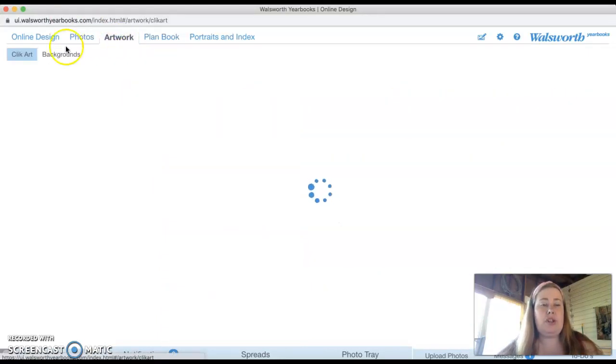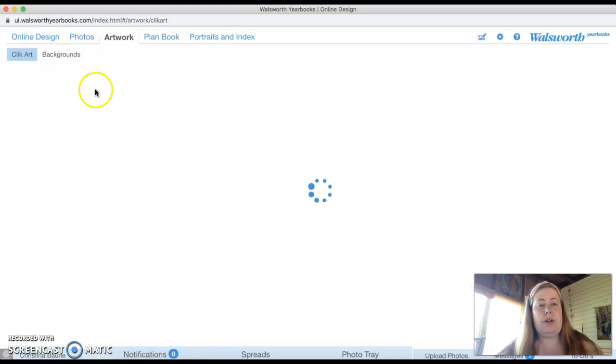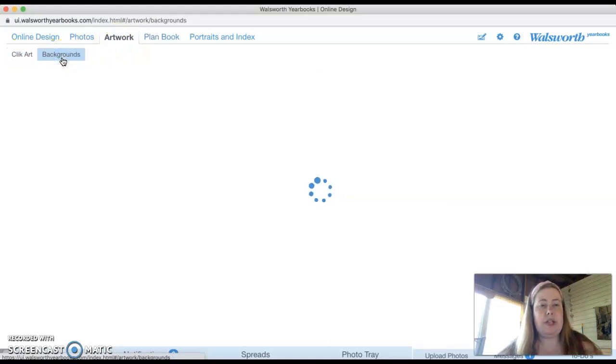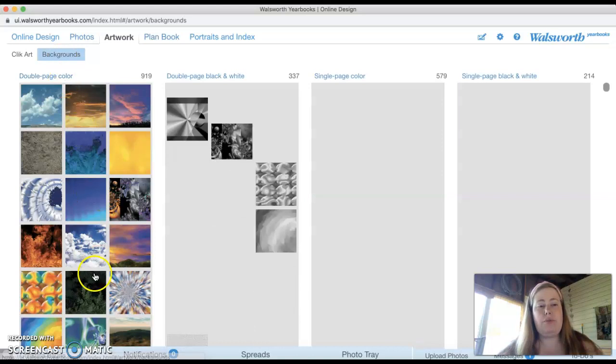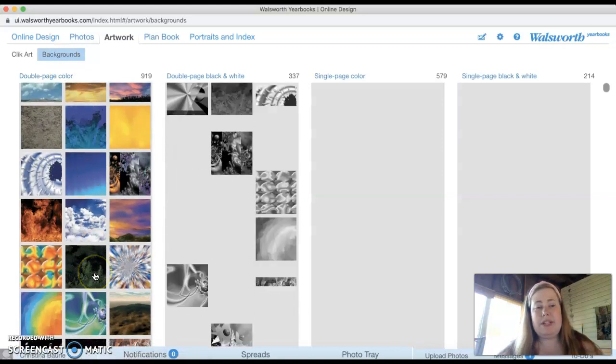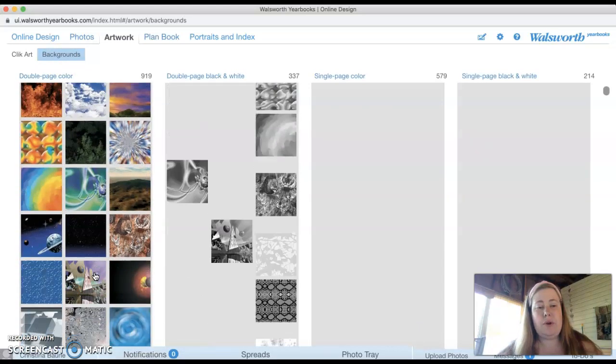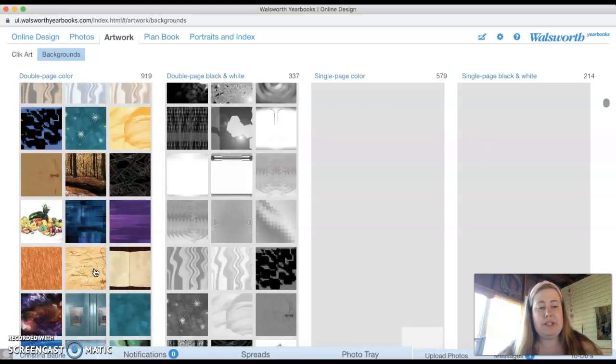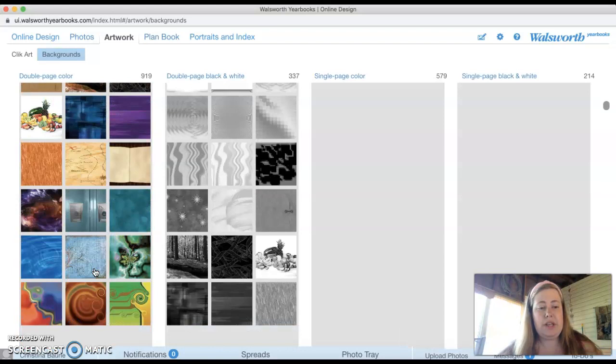You actually also have something called artwork. When you go into artwork, you're going to see two things: click art and backgrounds. Every page we're going to want to have a background. If you want to look through the backgrounds in an easier format, you can go to backgrounds and see which ones.